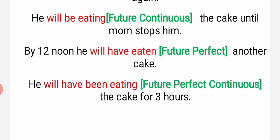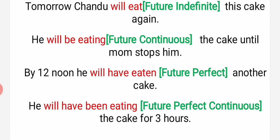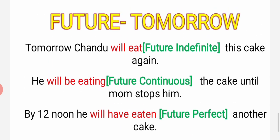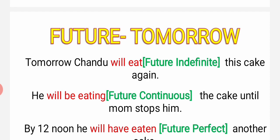Wo teen ghante se khaa raha ho ga - that is future perfect continuous. He will have been eating - will have been eating. In future perfect, he will have eaten - khaa chuka ho ga. He will be eating the cake. Tomorrow Chandu will eat - wo khaya ga.